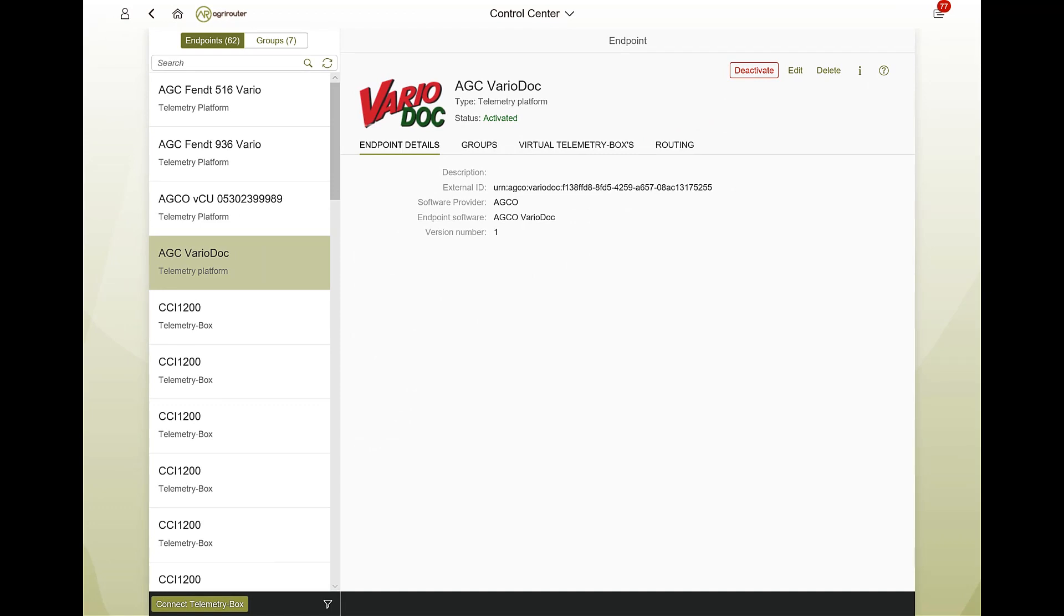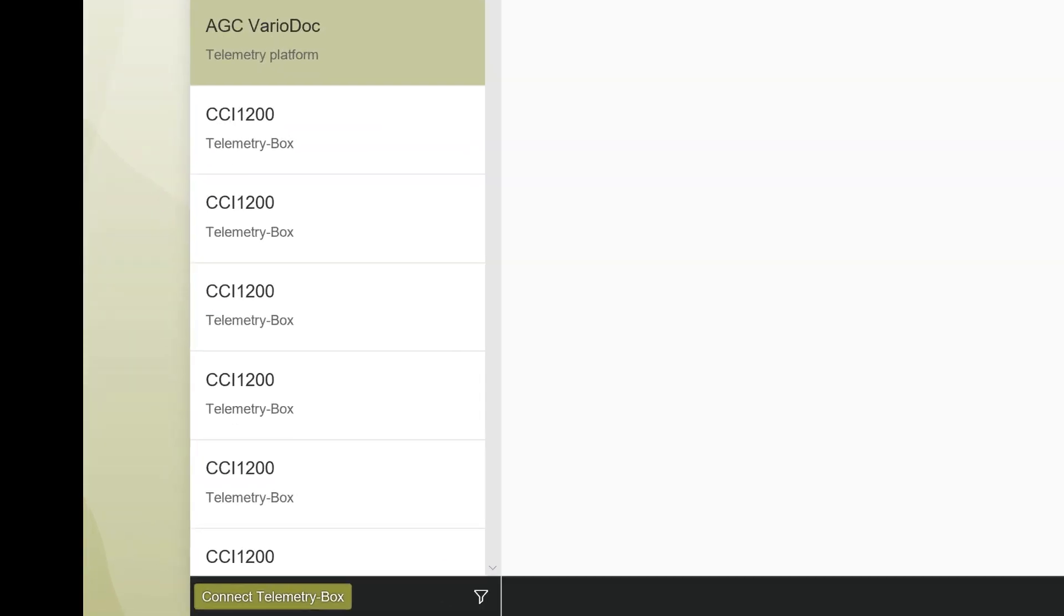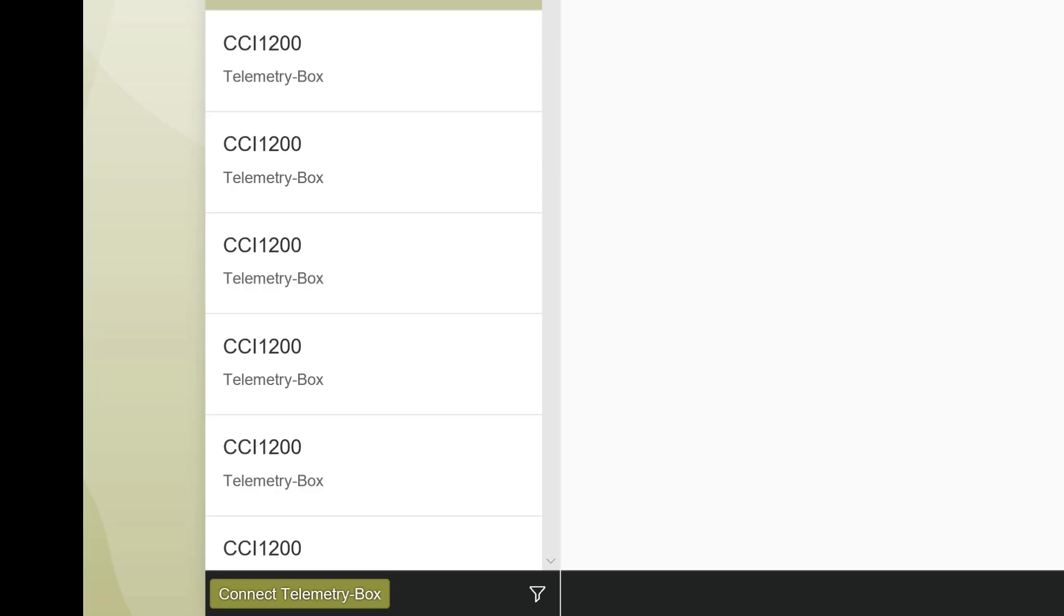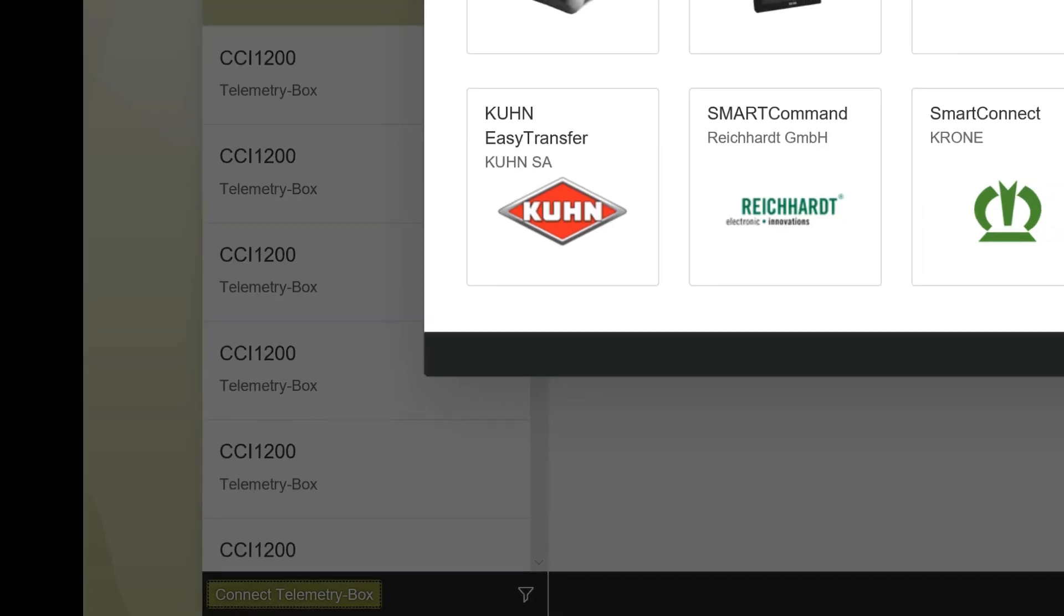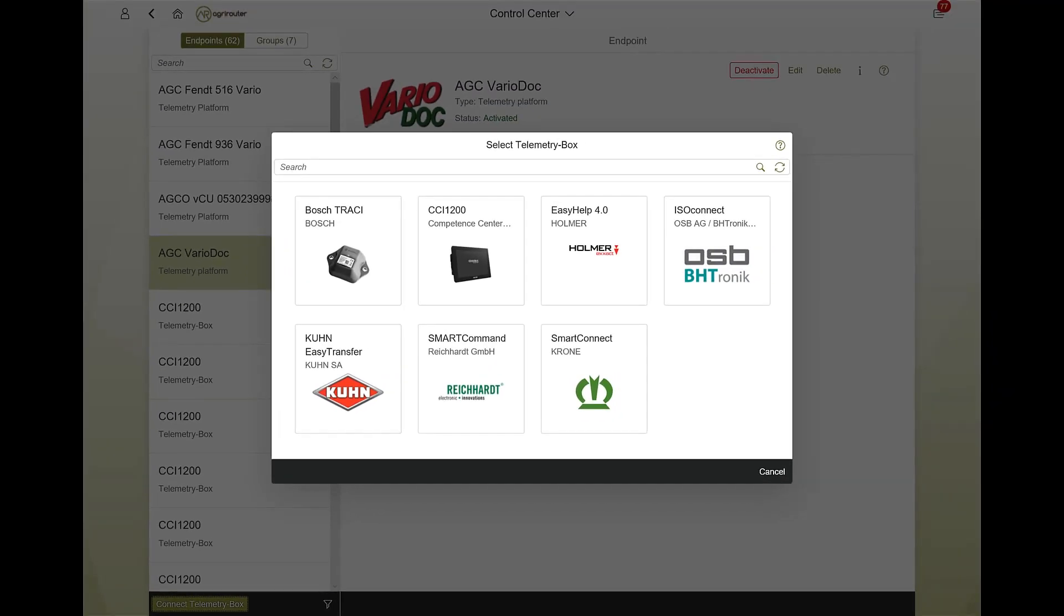You can connect any number of machines to your agri-router. A connection is always made via a telemetry box. Click on Connect Telemetry box in the lower left corner and select the telemetry box you are using in the following window.